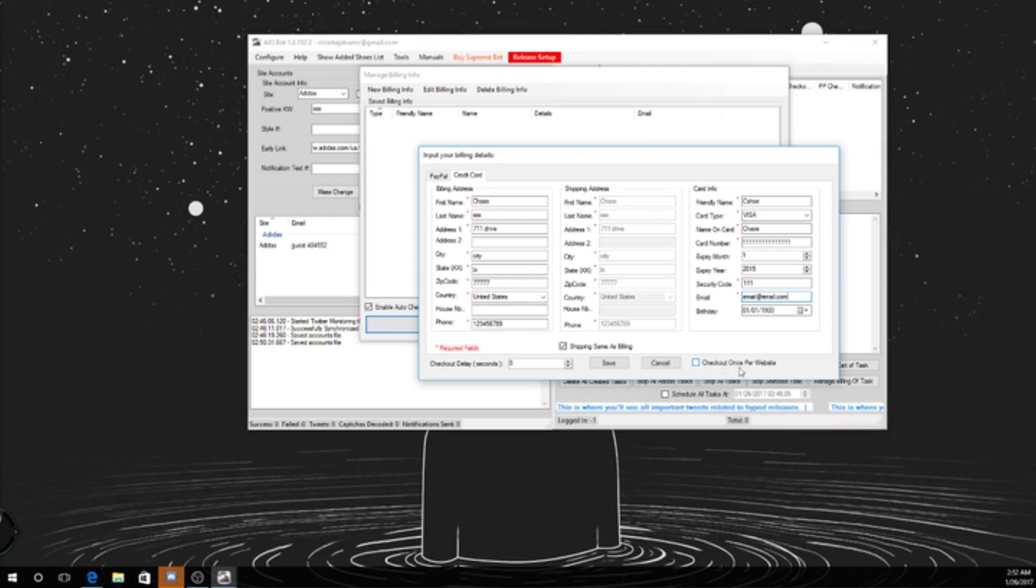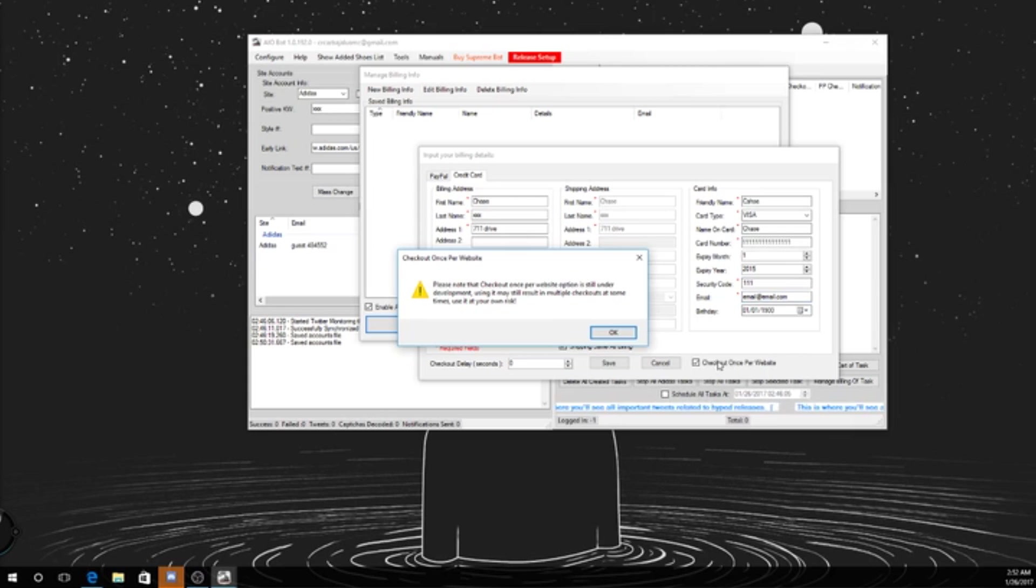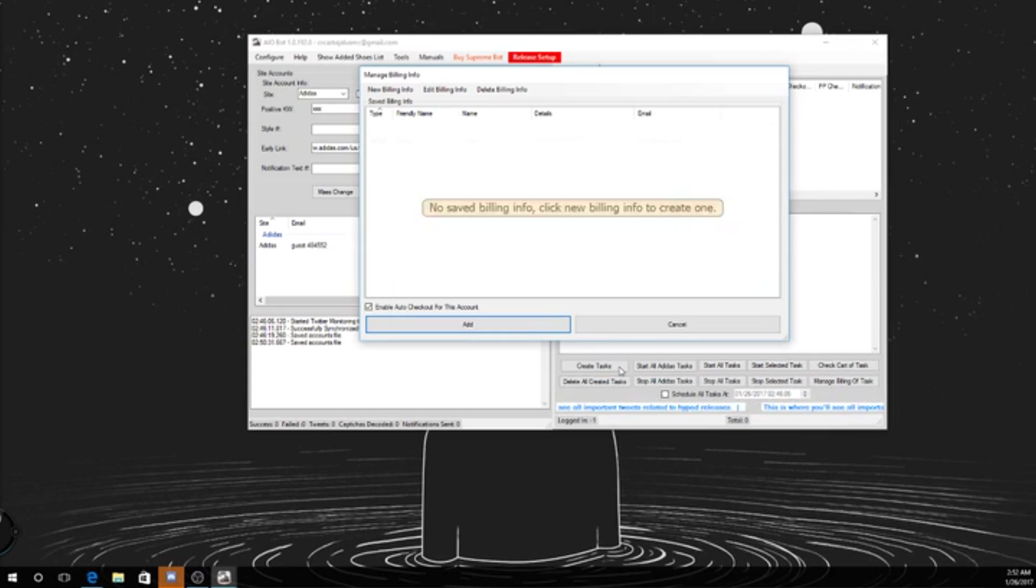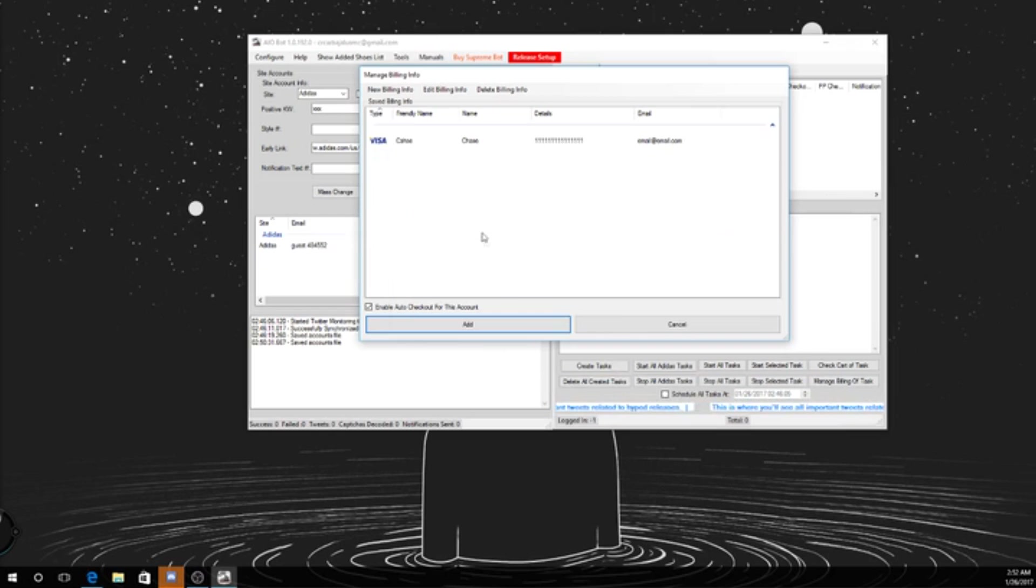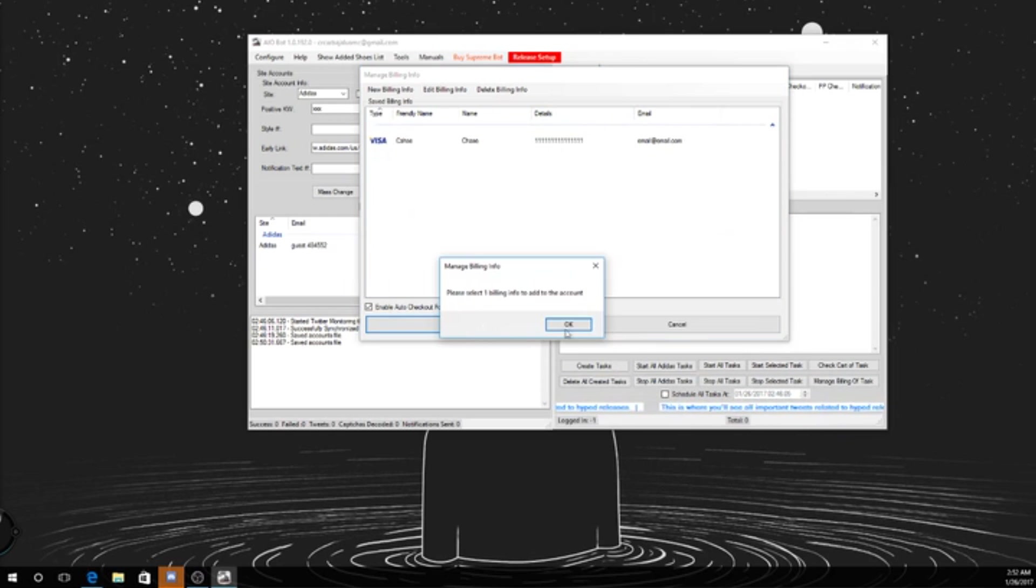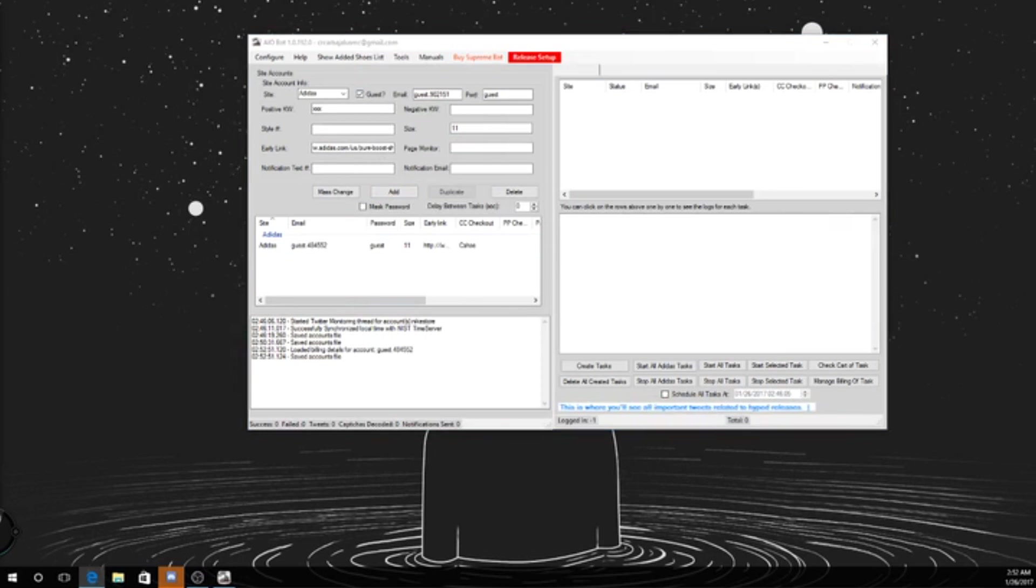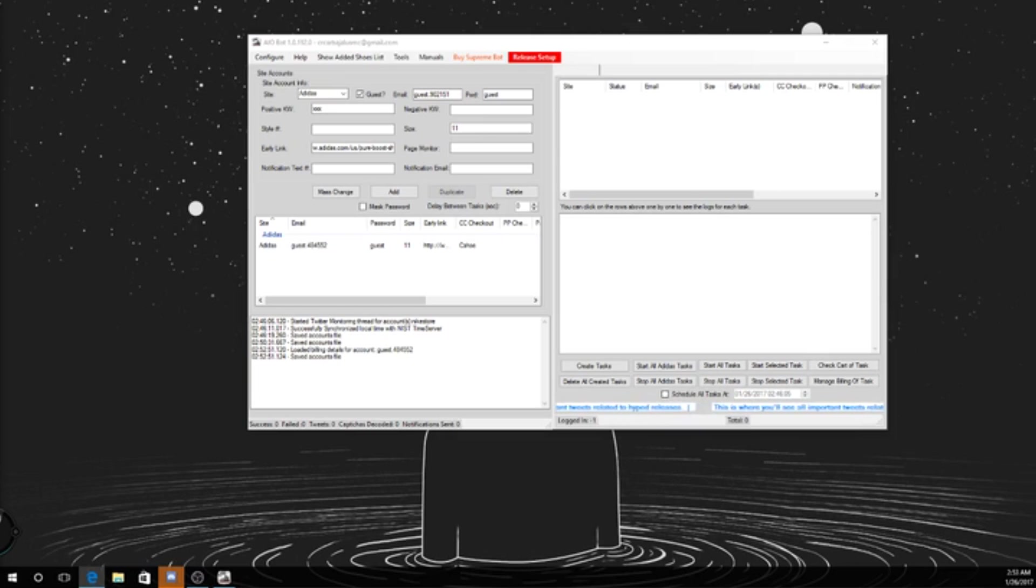Alright, and this right here, checkout once per site if you use, I always check it. So for checkout once per site, I'll do, let me create some. I'm gonna use a legit shoe so I can actually show you all how it works. Adidas, I'm pretty sure these aren't released right now. Originals.